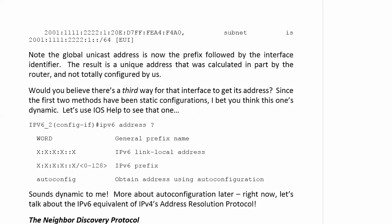So then you have your global unicast address. Now we've seen two ways for a router interface to get its address and there's a third one that's been mentioned a bit here in iOS help, that bottom choice called auto config, obtain address using auto configuration. That sounds dynamic to me. Auto dynamics, that sound good to you?